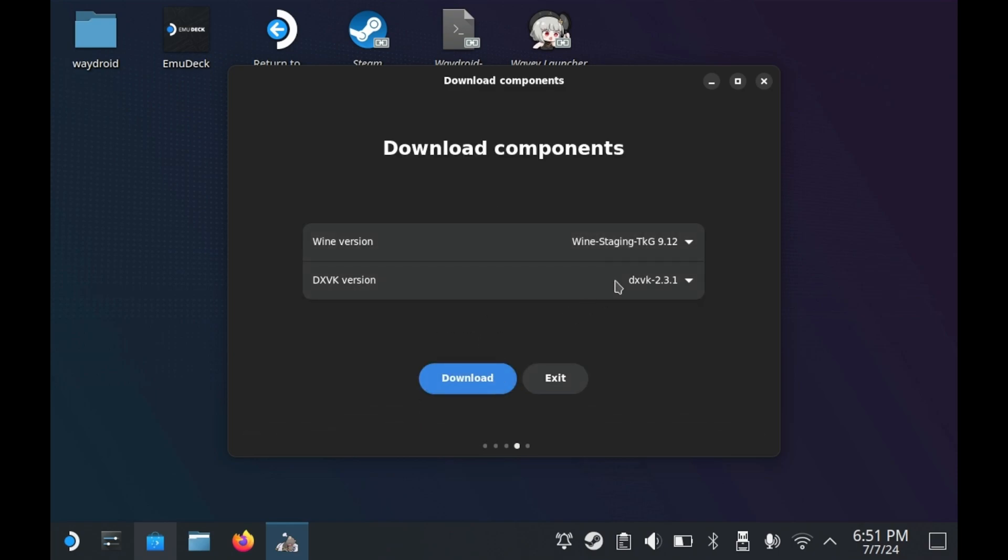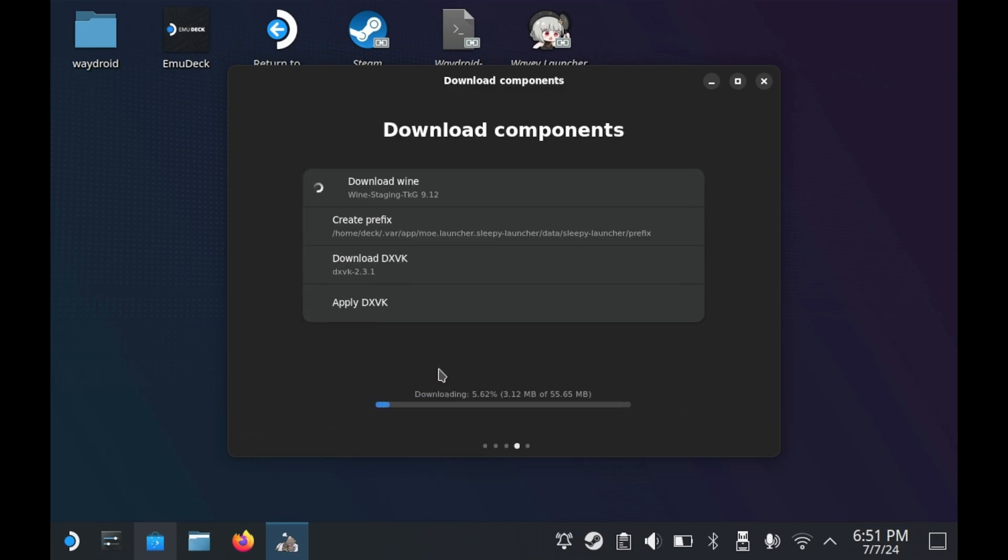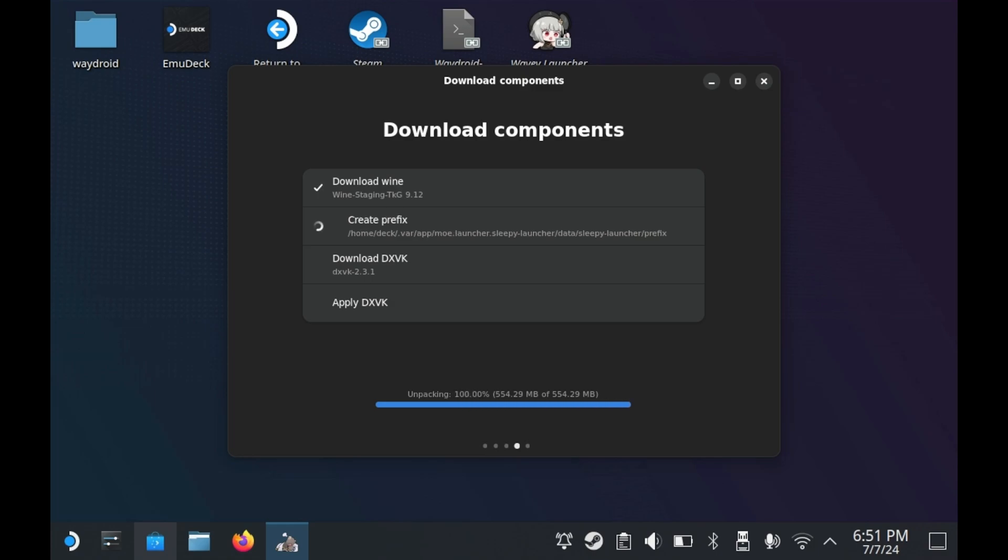I would also leave the wine version and DXVK version as default. Now press Download and it'll download. This process won't take too long, but again, that depends on your internet connectivity. That said, I do have Gigabit around the house, so it's fairly fast for me. But don't walk away just yet.